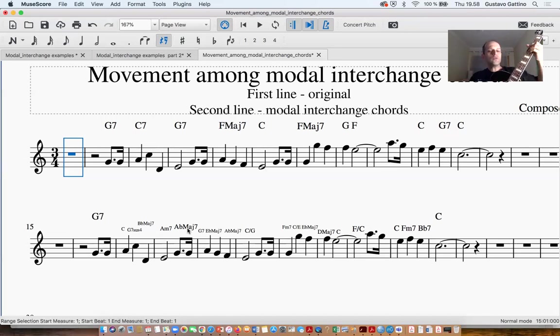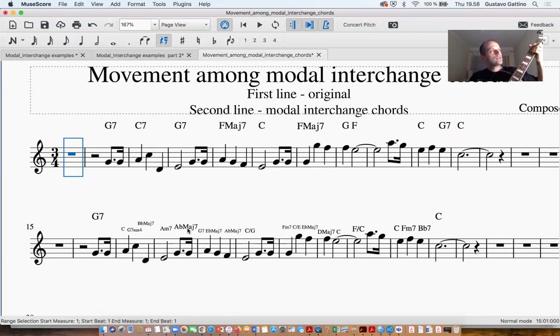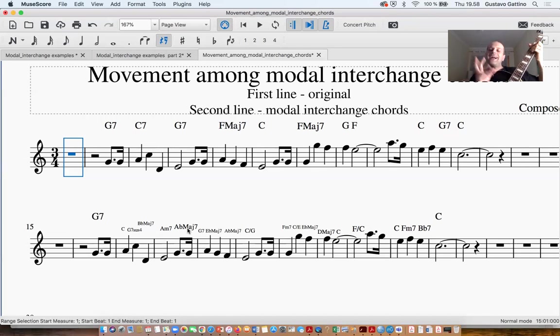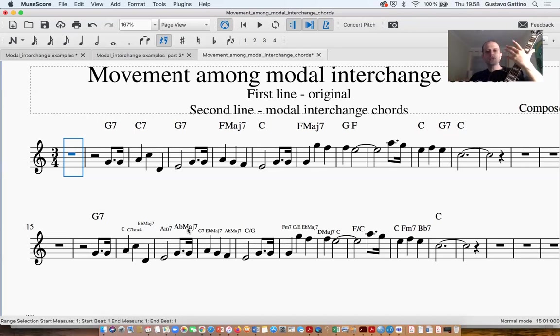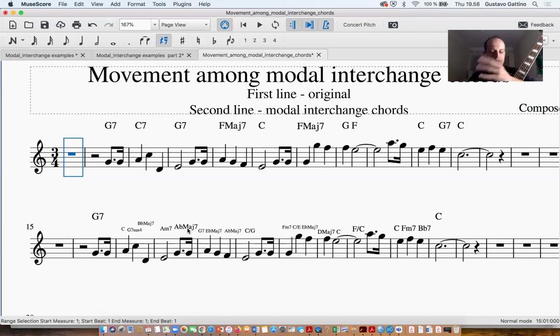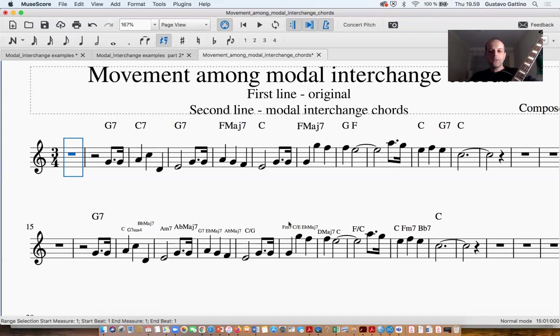And also the Abmaj7 is a kind of subdominant approach for my C minor. But again, when we see here...